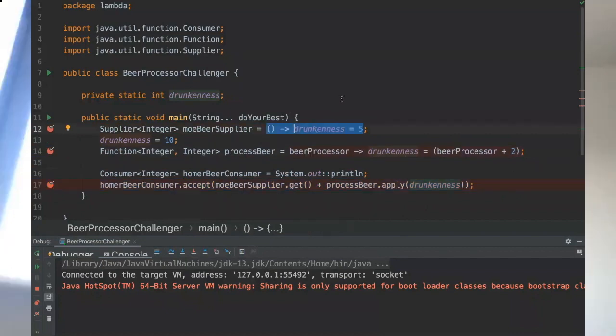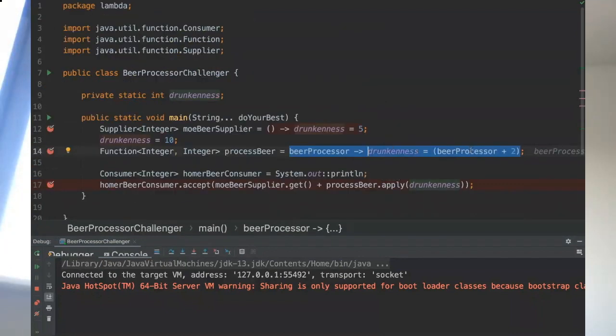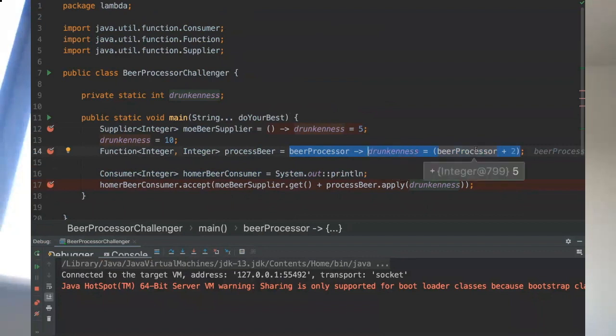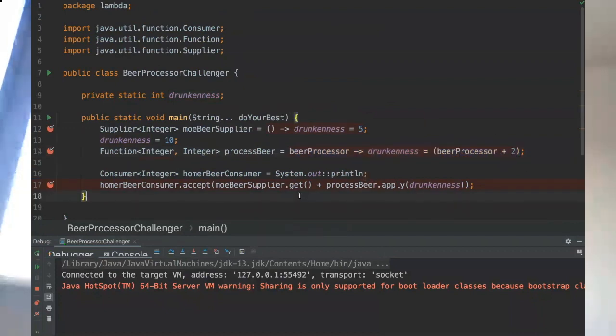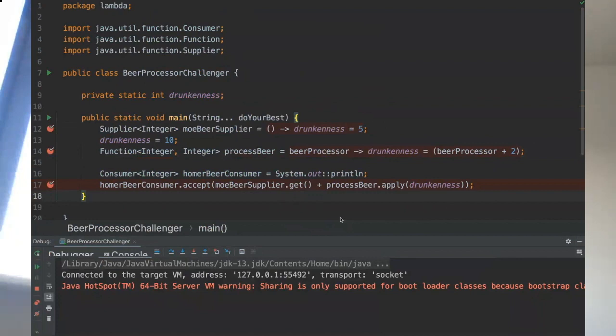As you can see here, we've got the value of five, so five plus two will be seven and then the final value from drunkness will be seven. That's pretty much it for this challenger. Do you have any questions regarding it? I'm good, thanks for the explanation.